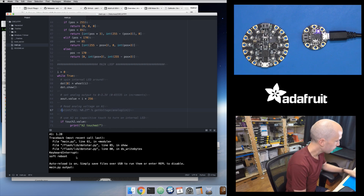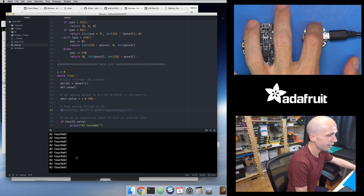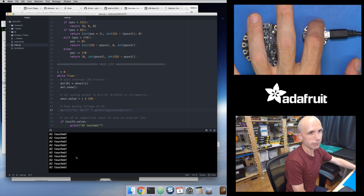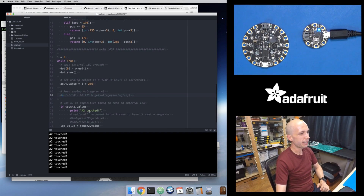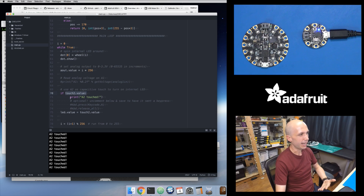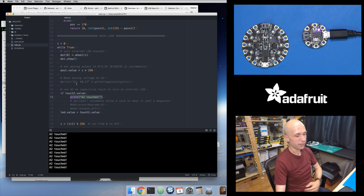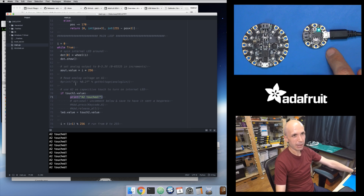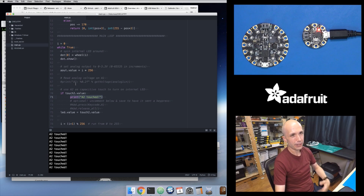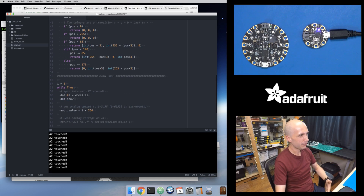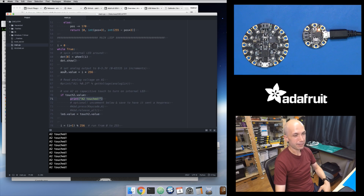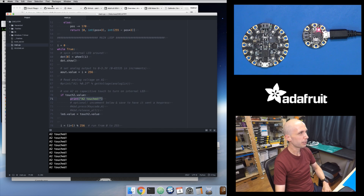I just saved the file and it reloaded. The LED is still changing colors, but now it's not printing out that A1 analog input stuff. It should still print out if I touch A2 — and yeah, it's doing the capacitive touch. When touch2.value is True, it prints out 'A2 is touched' and I see that in the terminal. Really cool. This Gemma out of the box is ready to go running CircuitPython, with an example you can start modifying right away.